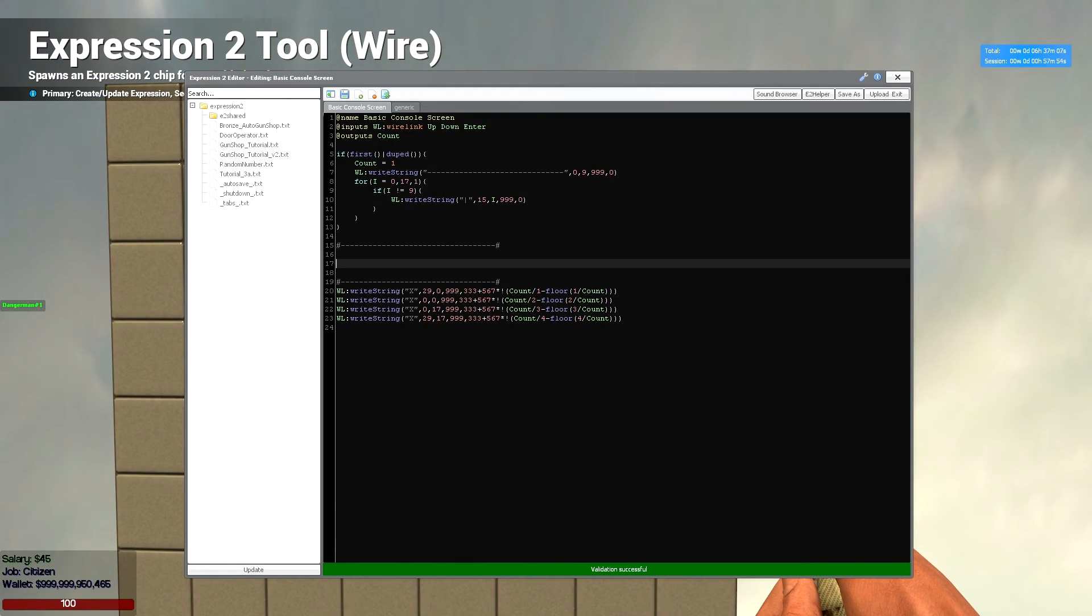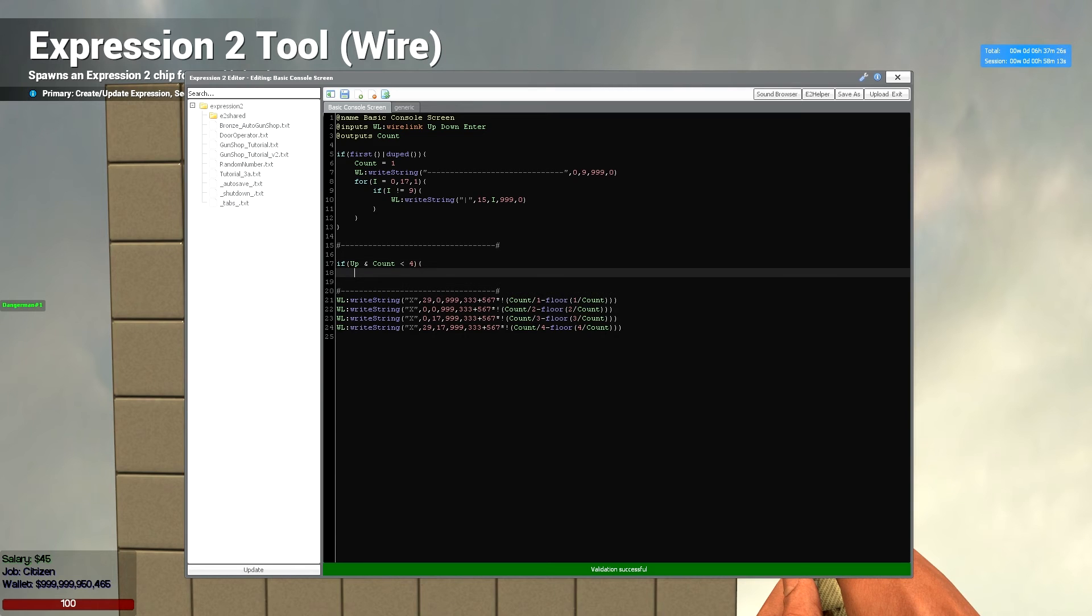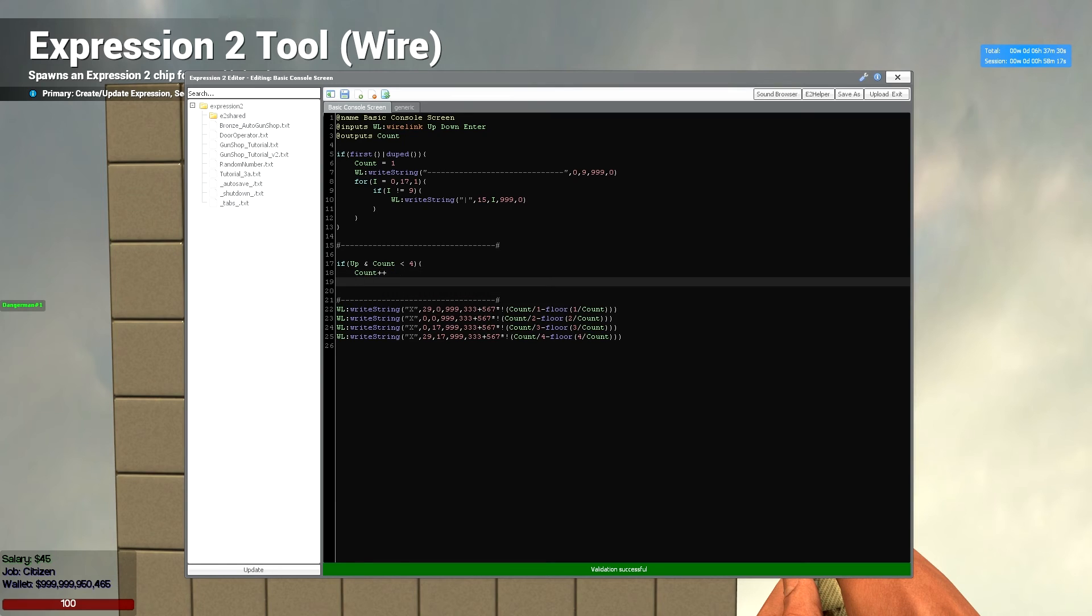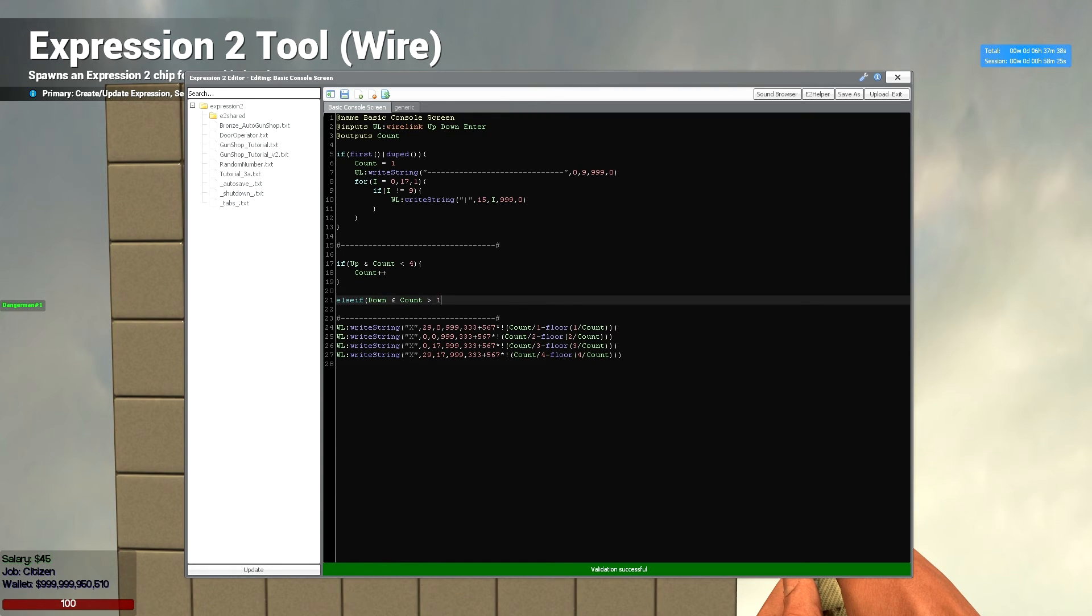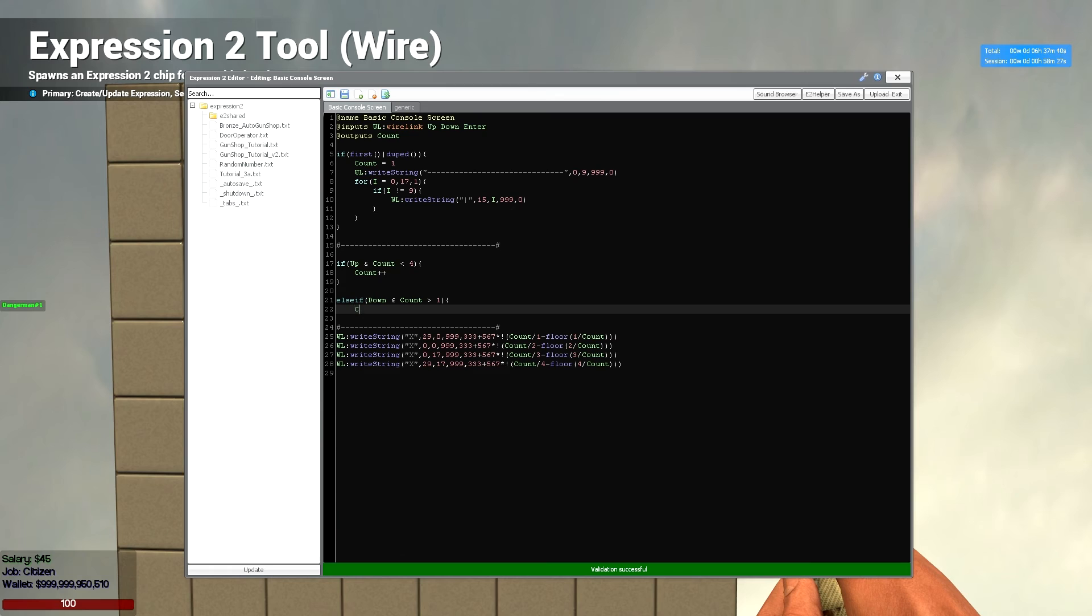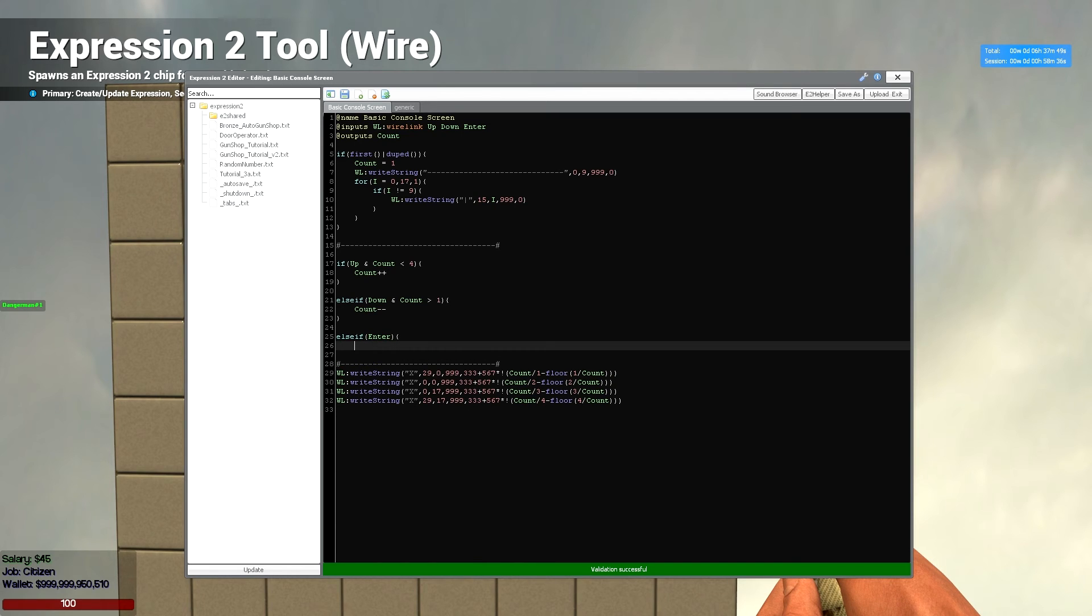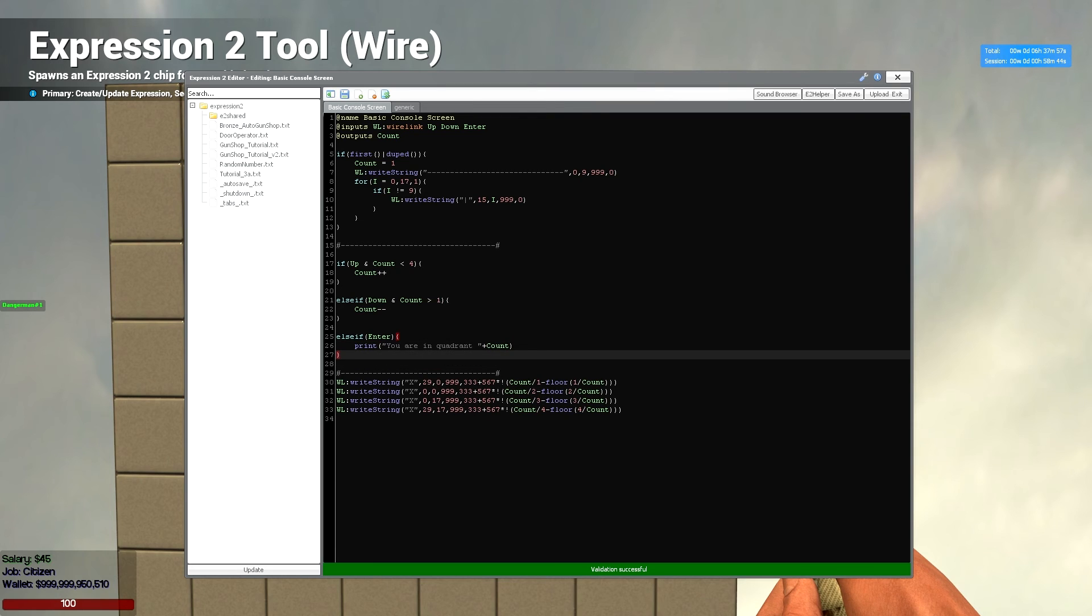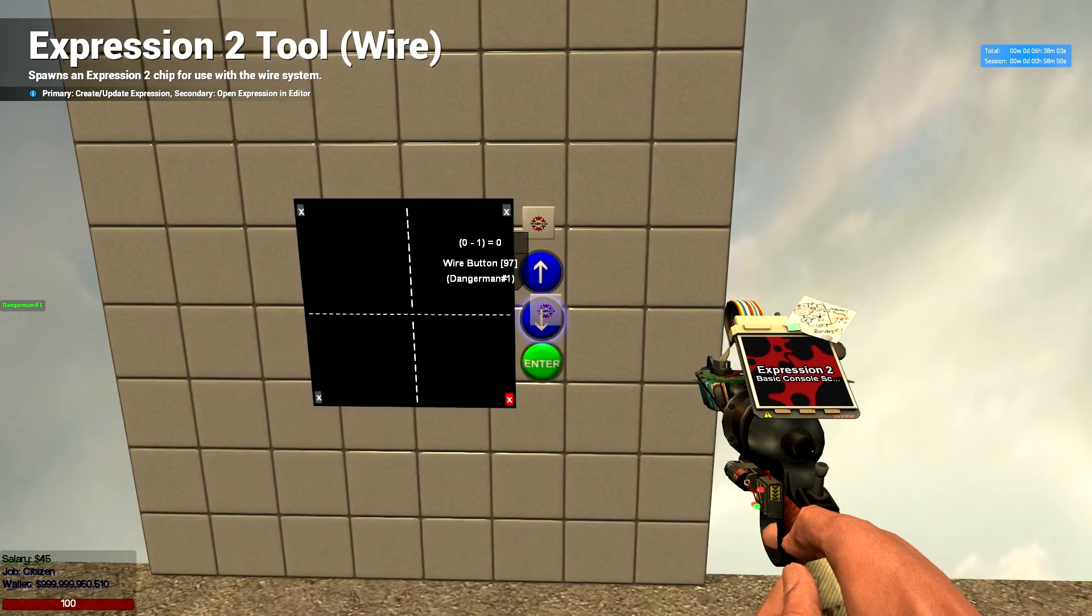So, now what we're going to do is we're going to make it operate using our buttons. So, we're going to do our up button first. So, if up and count is less than 4, then we're going to say count plus plus. So, that's going to add 1 to our count. And we're going to have an else if. Down and count is greater than 1. Count minus minus. So, that's going to deduct 1. And we're going to have another else if. Enter. Then we're going to have it print. You are in quadrant. Then we want our count variable at the end, like so. Awesome. Now, that should work. Like that.